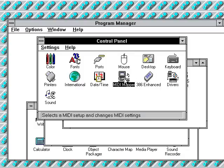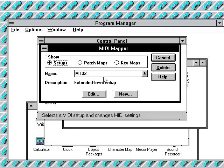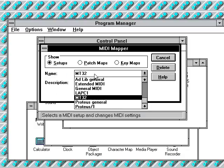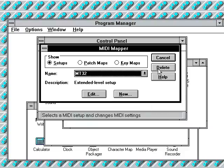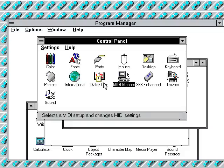And there's MIDI mapper, but the MIDI drivers you can choose are MT32, LAPC1, General MIDI, Extended MIDI, and more. I'm just not gonna do anything to this.